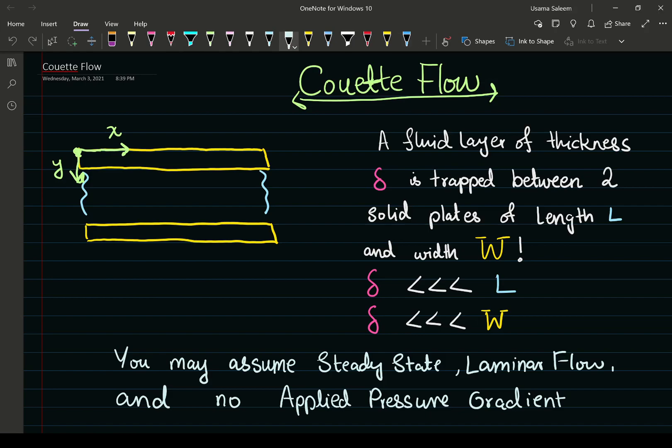Alright, hello everyone. In this video, we're going to start doing some fluid mechanics problems, some momentum transfer problems. We're going to start off with one of the most simple fluid mechanics problems. It's called the cuvette flow.